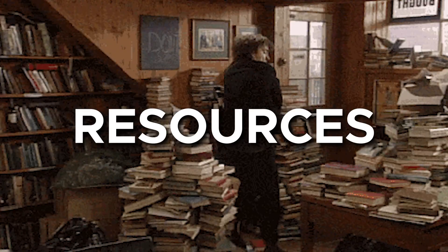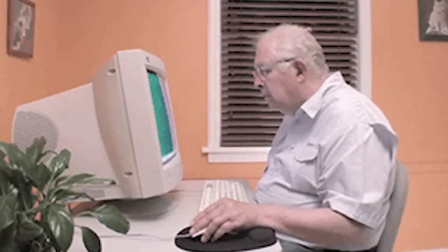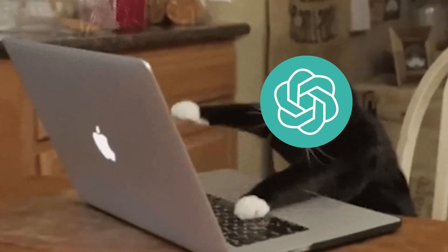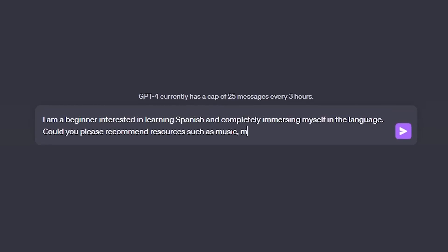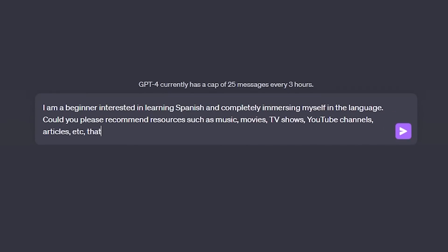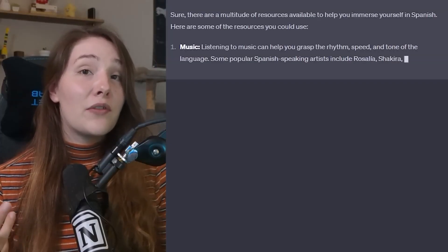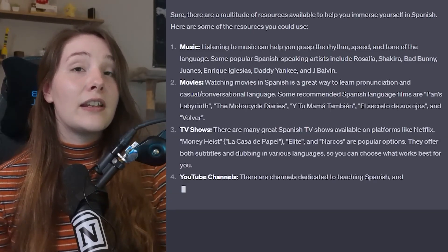After getting a lesson plan sorted out, we want to ensure we have a large arsenal of resources to completely immerse ourselves in the language. Instead of Googling for all of these resources, which can take hours, we ask ChatGPT instead. We can say: 'I am a beginner interested in learning Spanish and want to completely immerse myself in the language. Would you please recommend resources such as music, movies, TV shows, YouTube channels, articles, etc. that I can read or listen to in order to increase my proficiency?' ChatGPT will then give you a bunch of resources to improve your reading and listening skills.